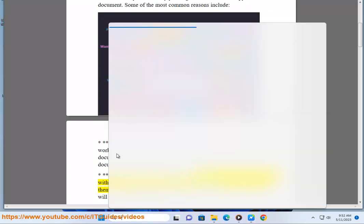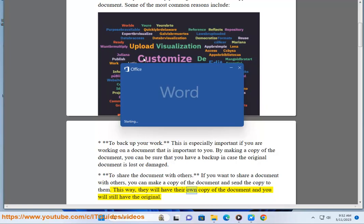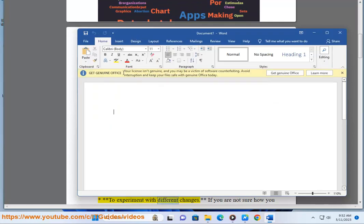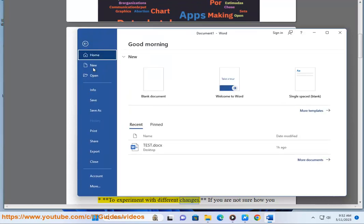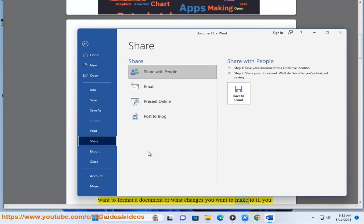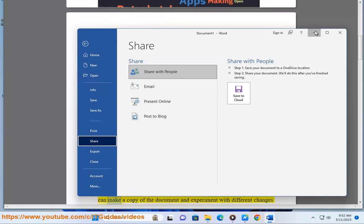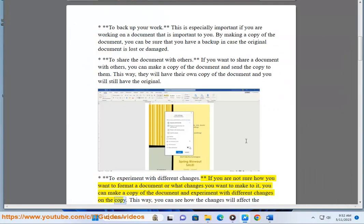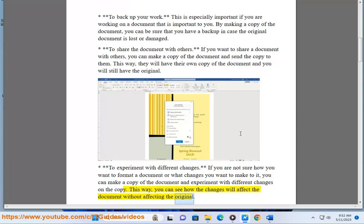To share the document with others: if you want to share a document with others, you can make a copy and send the copy to them. This way they will have their own copy and you will still have the original. To experiment with different changes: if you are not sure how you want to format a document, you can make a copy and experiment with different changes on the copy. This way you can see how the changes will affect the document without affecting the original.